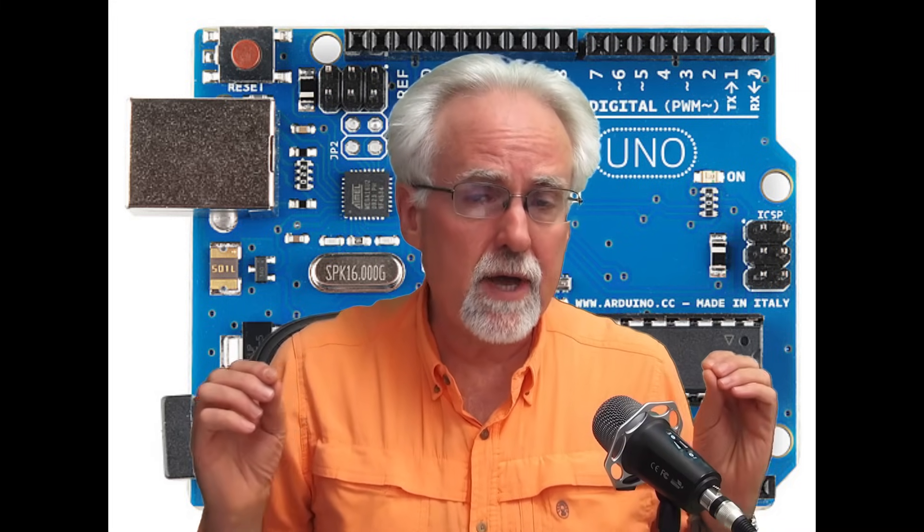Hello, guys. This is Paul McWhorter from TopTechBoy.com, and we are here today with lesson number eight in our new, improved, most excellent Arduino tutorial series. What we are going to talk about today is pulse width modulation.